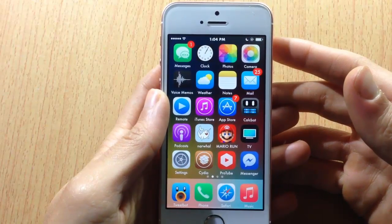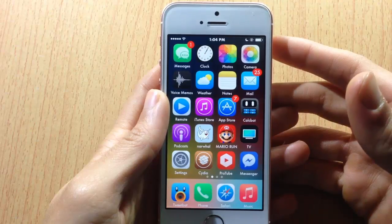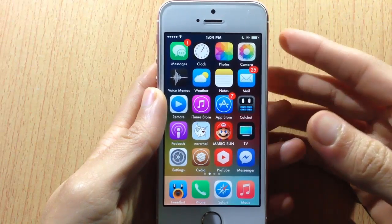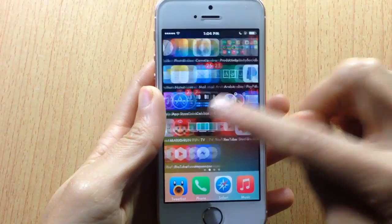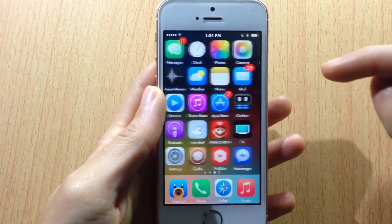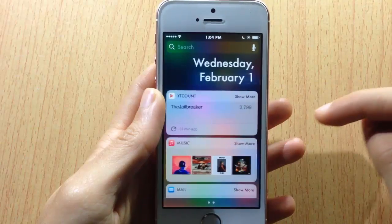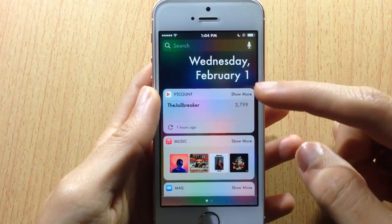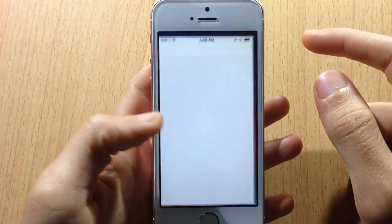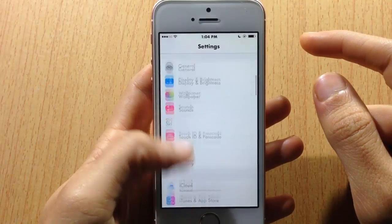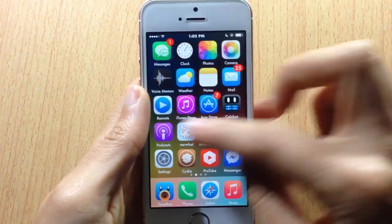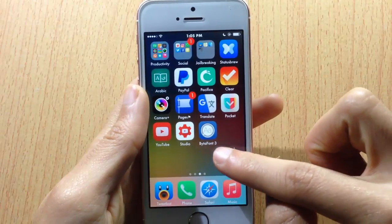What's up guys, welcome back. In this video I'm going to show you how to change the font on your jailbroken device running iOS 10. You can see here I already have a font changed instead of the default one — you can see it in the notification center, and here within applications, as you can see in Settings.